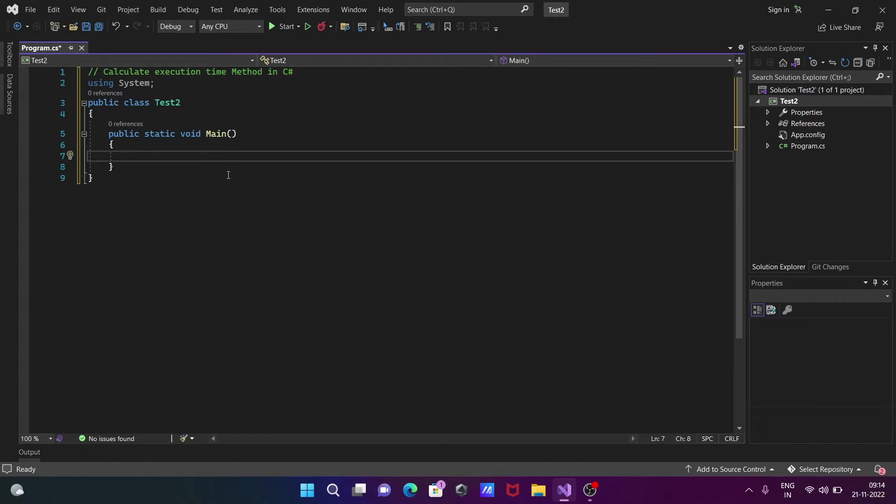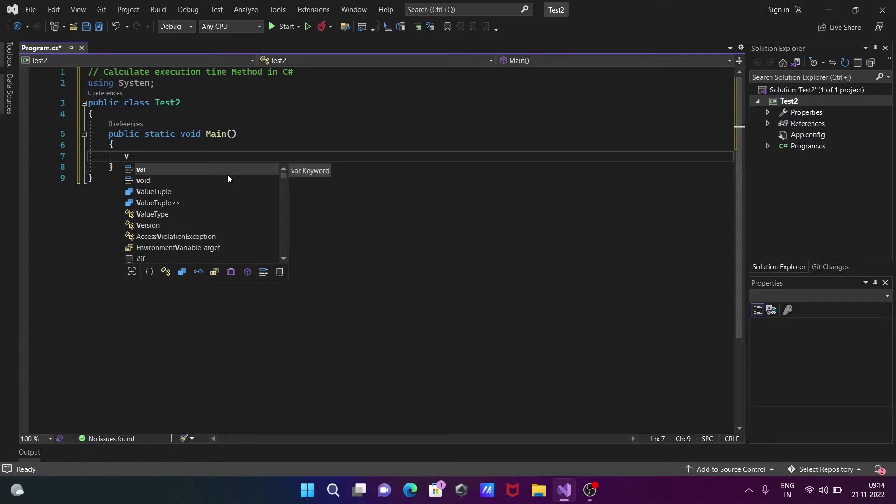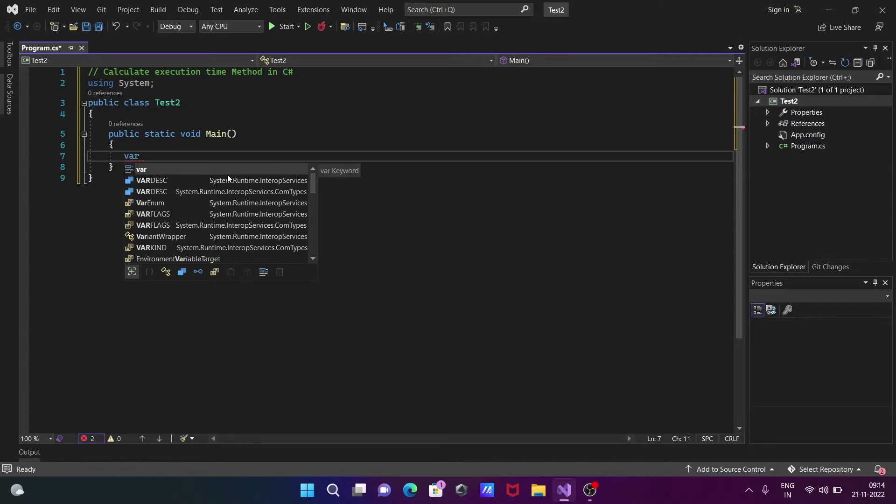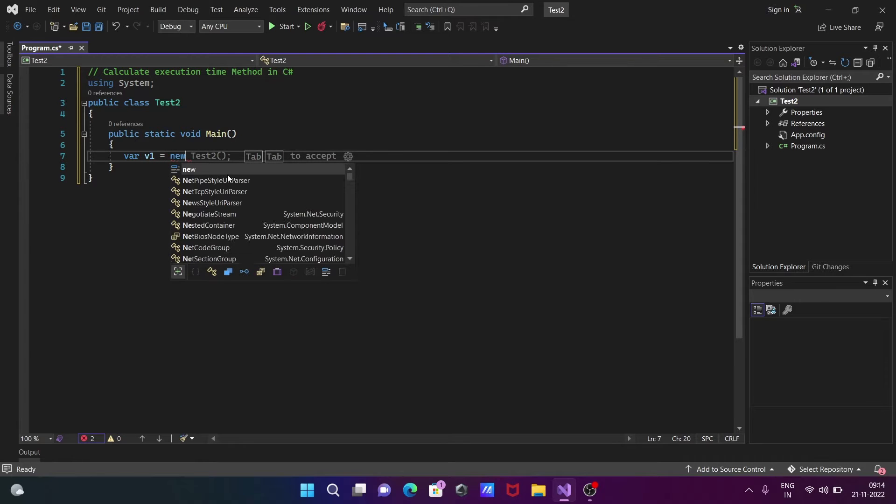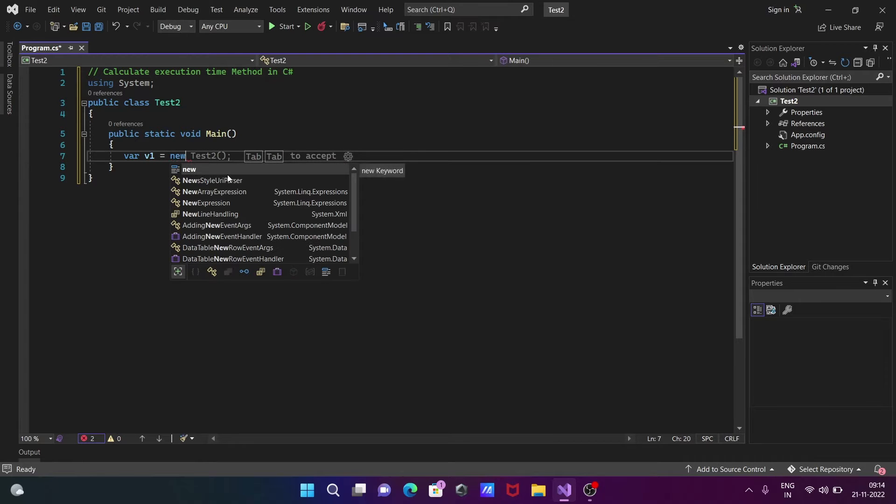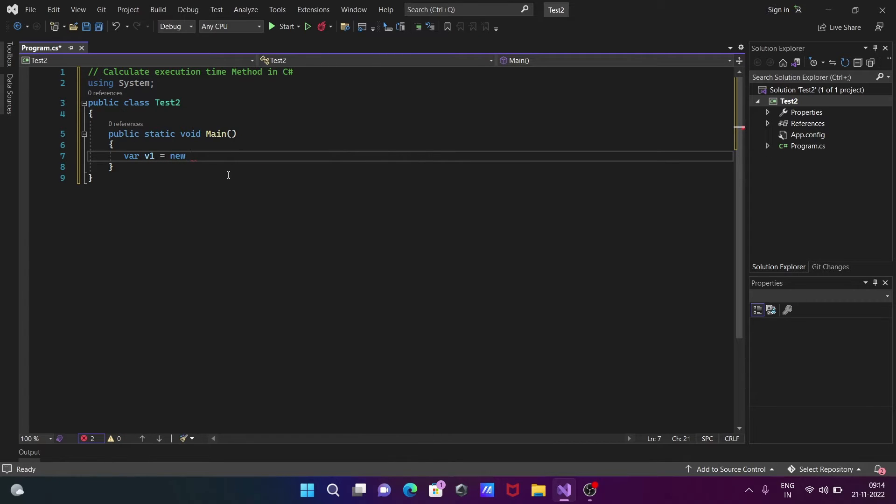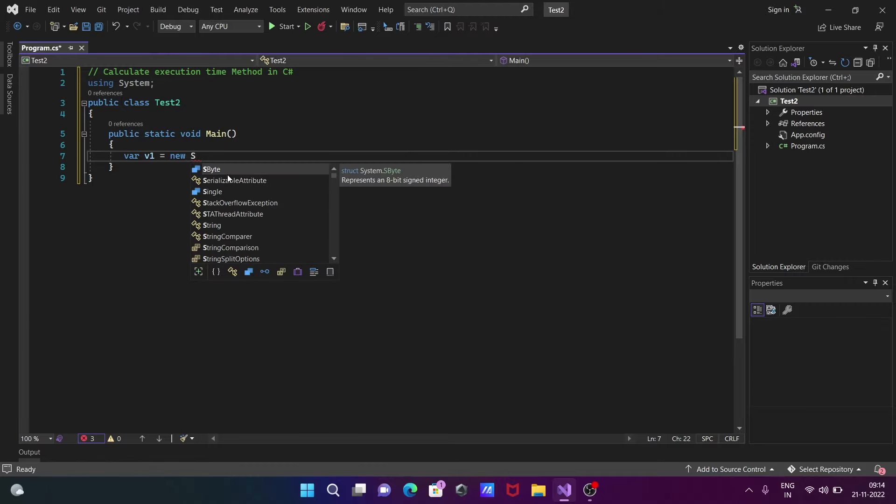First, we're writing var and giving it the name v1. After that, we're creating the object with the help of the new keyword.